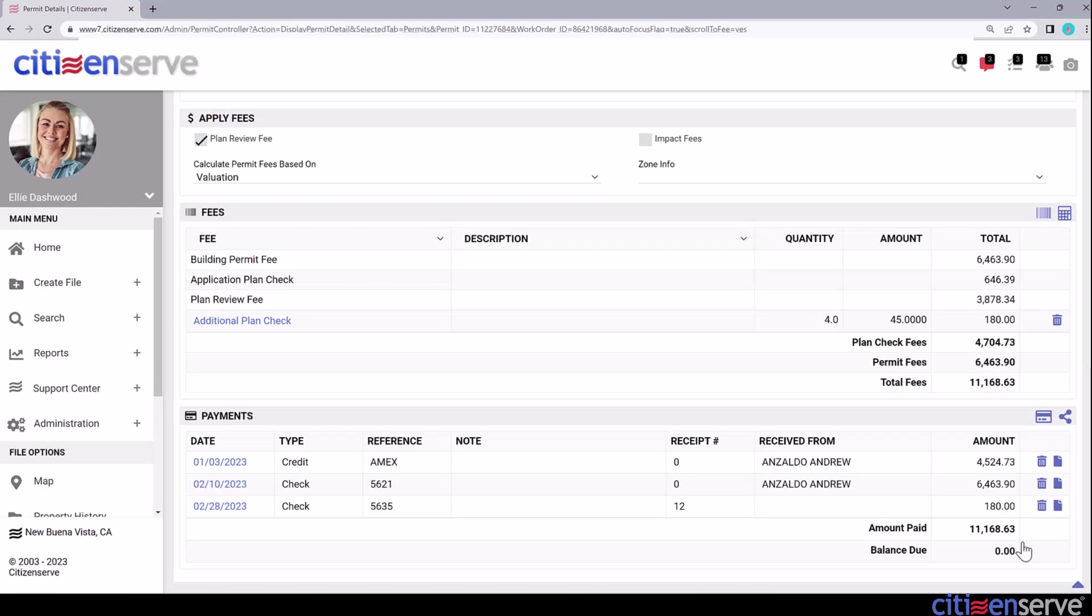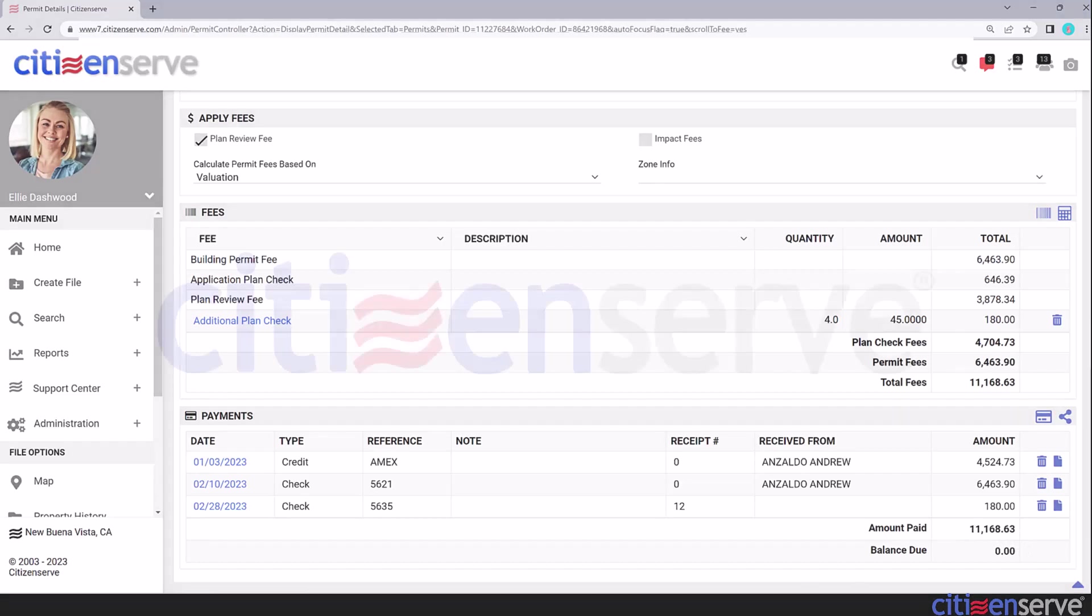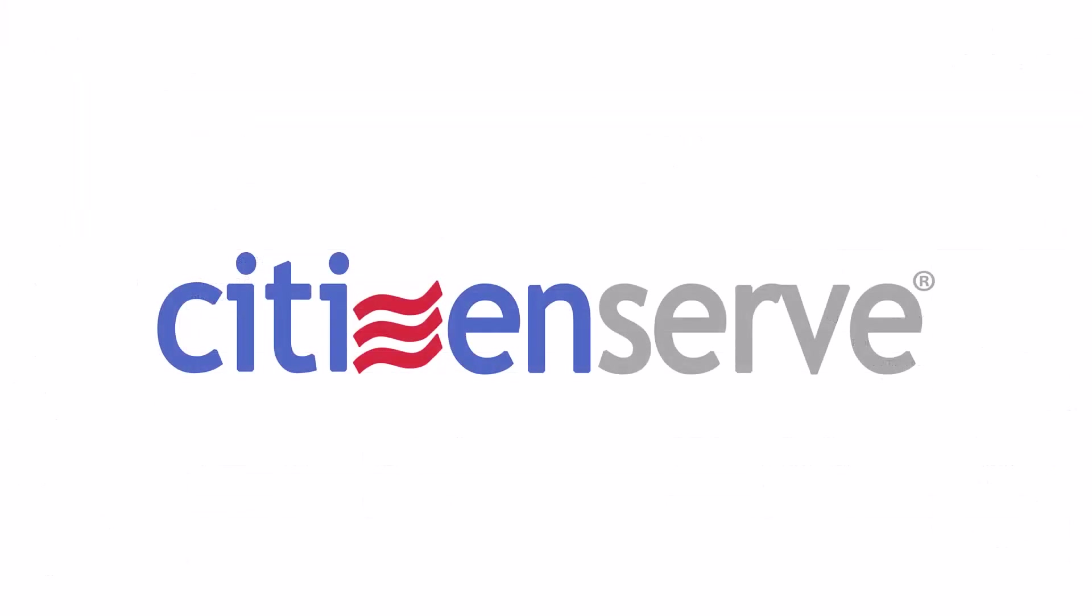One tip with allocations is that you should add your fees first before you add payments, otherwise the payments won't be allocated. For more information or training on this or any other CitizenServe feature, please submit a support request, and we're happy to help. And this is how CitizenServe helps you track and allocate payments.